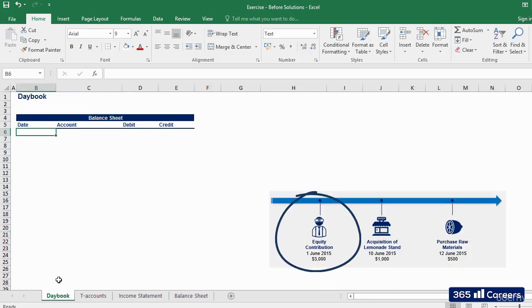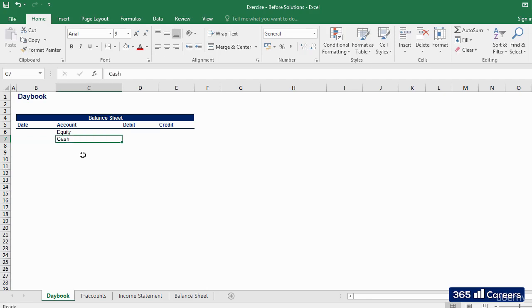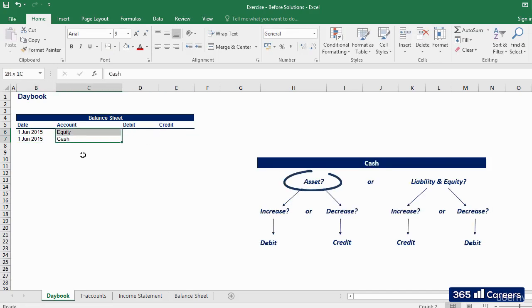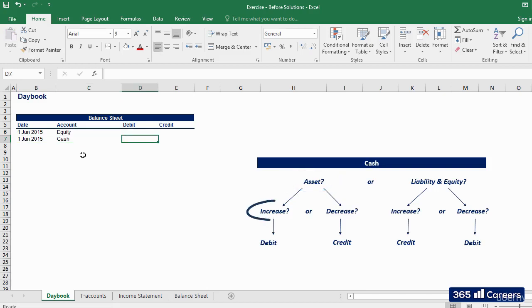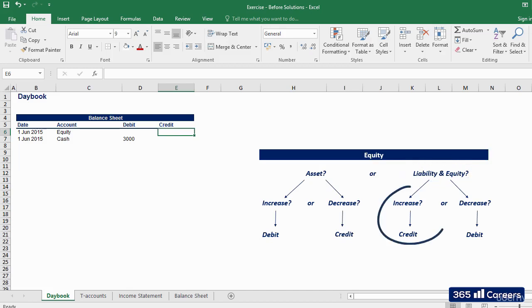The first thing most business owners do when starting a new business is to commit equity capital to the enterprise. In our case, the two friends receive help from their parents and start with an equity capital of three thousand dollars — one thousand five hundred dollars each. The date of the transaction is June 1st, 2015. The accounts affected are cash and equity. Cash is an asset on the left side of the balance sheet, so when it increases we debit the account — a debit of three thousand dollars. Equity stands on the right side, so when it increases we credit its account.